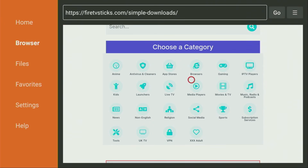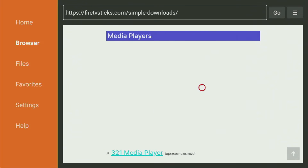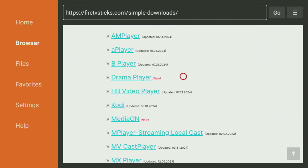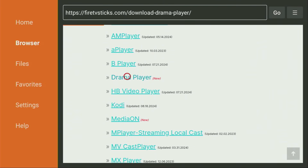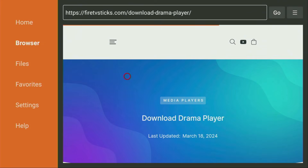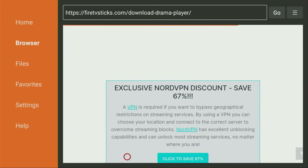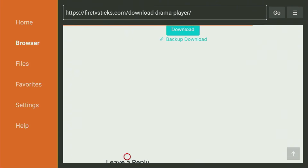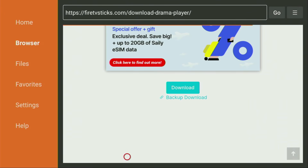From here, go to Media Players — click on that button right here, and a list of apps is going to open. There's the Drama Player, which is the app we're looking for. Click on it, and a new web page is going to open, which you also have to scroll down on until you find the download button right here.